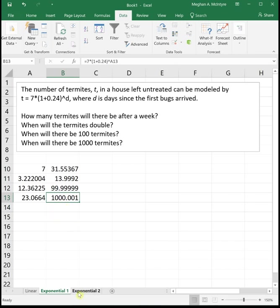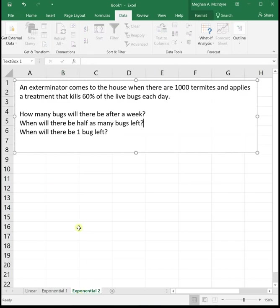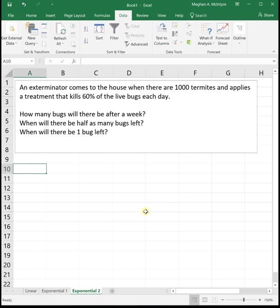One more example using goal seek. Let's say that an exterminator comes to the house when there are a thousand termites and applies a treatment that kills 60% of the live bugs each day. We want to know how many bugs will there be after a week, when will there be half the number of bugs left, and when will there be one bug left. This one we aren't given an equation, but we can find it.